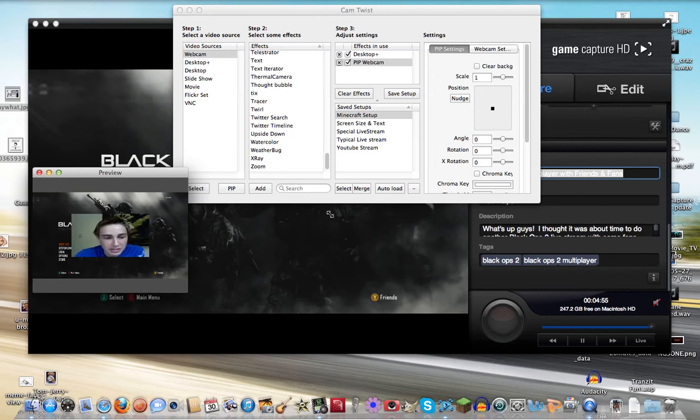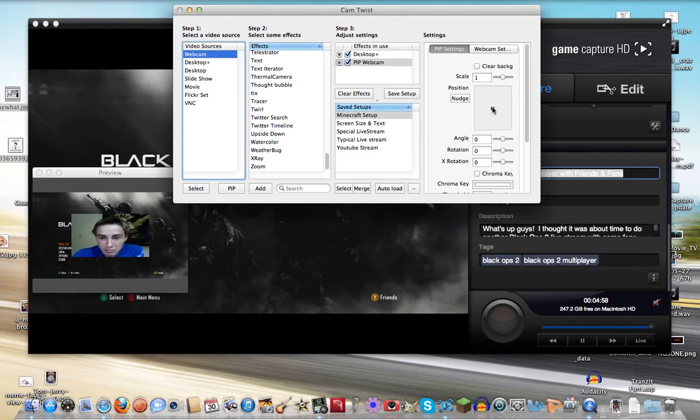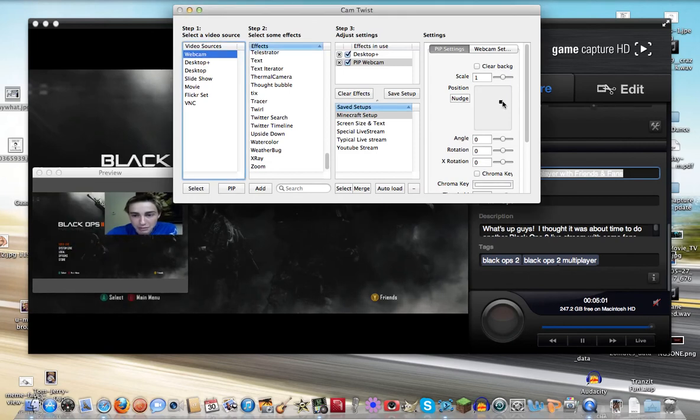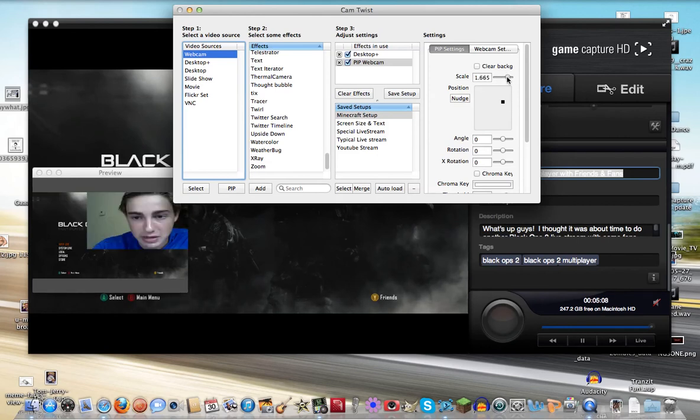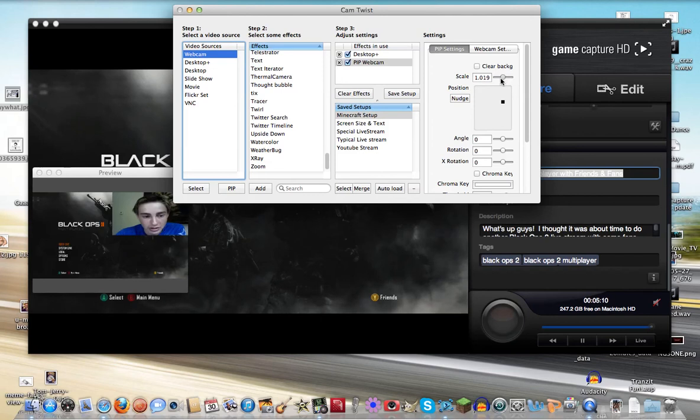And you can resize it and move the picture, the webcam, to any corner like that. You can also scale it down, make it smaller or bigger, however you want.